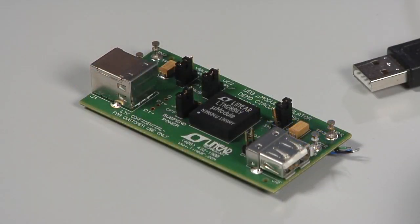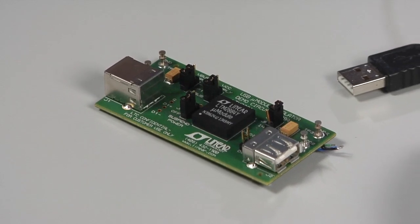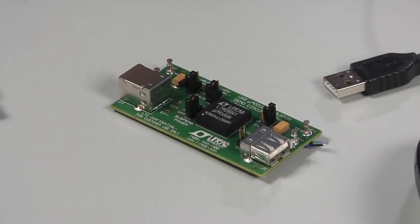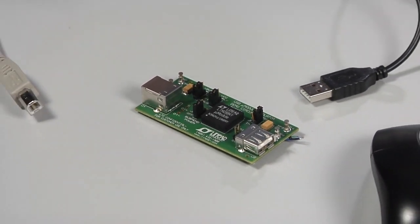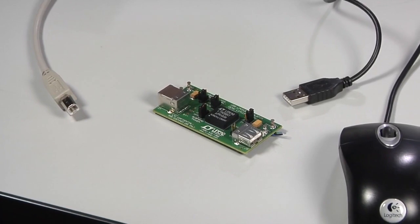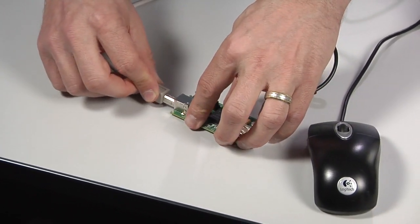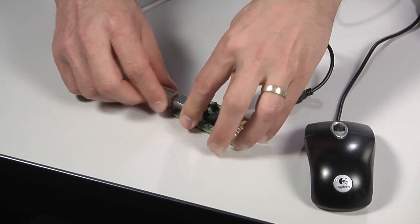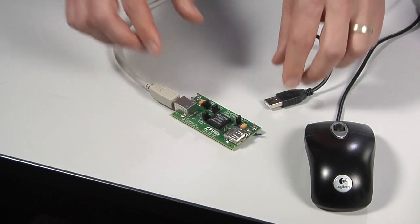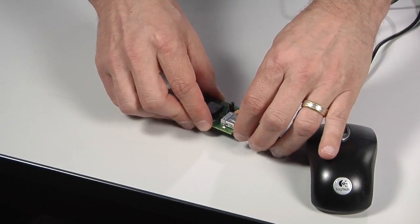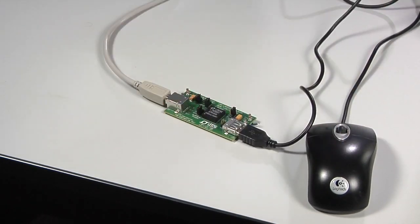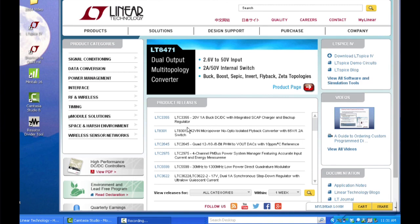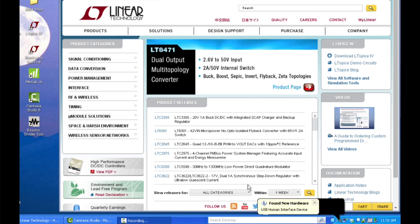Here I have the LTM2884 demo board, the DC1789A, which includes the micro module, plus connectors. I simply connect the demo board to my computer's USB port, and then connect a USB mouse to the isolator board. You see the computer screen and pop-up message indicating that the mouse is detected as new hardware found, just as you would see if the mouse were plugged directly into the computer.